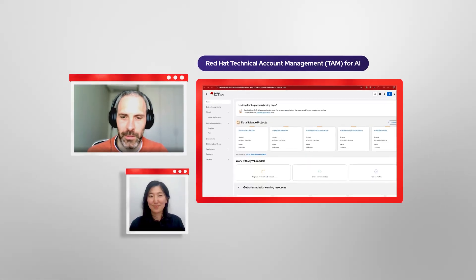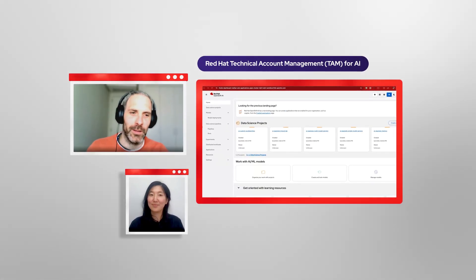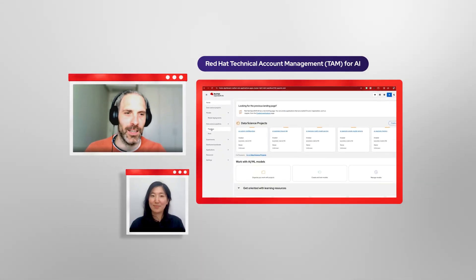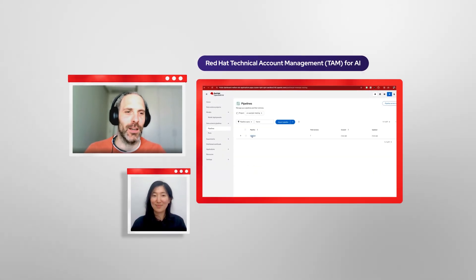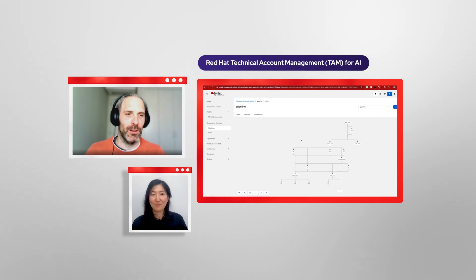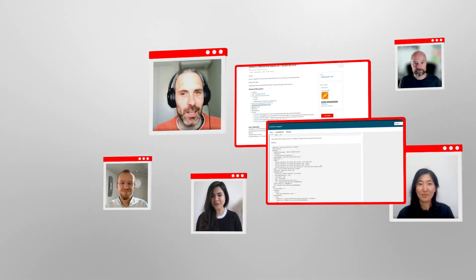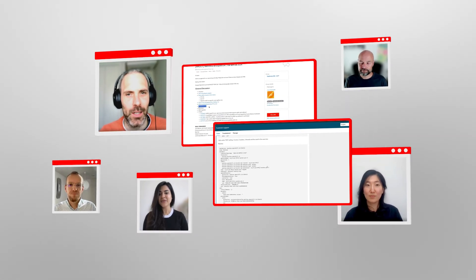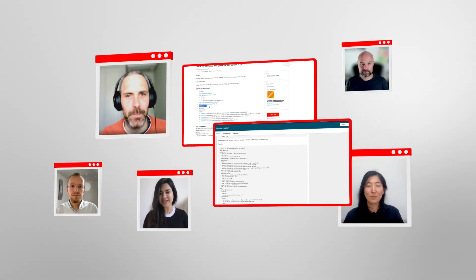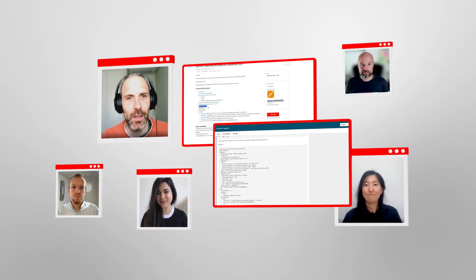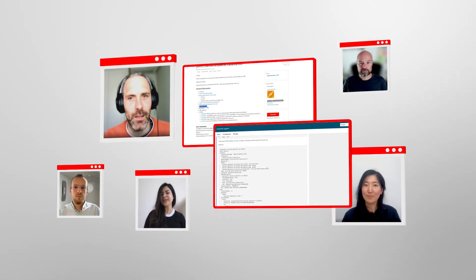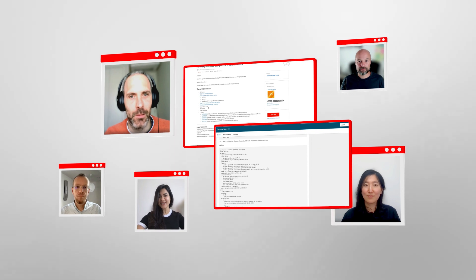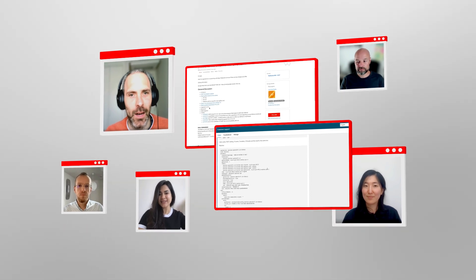Our technical account managers are here to guide you at every step, helping you optimize operations, boost security and get more value from your AI journey faster.